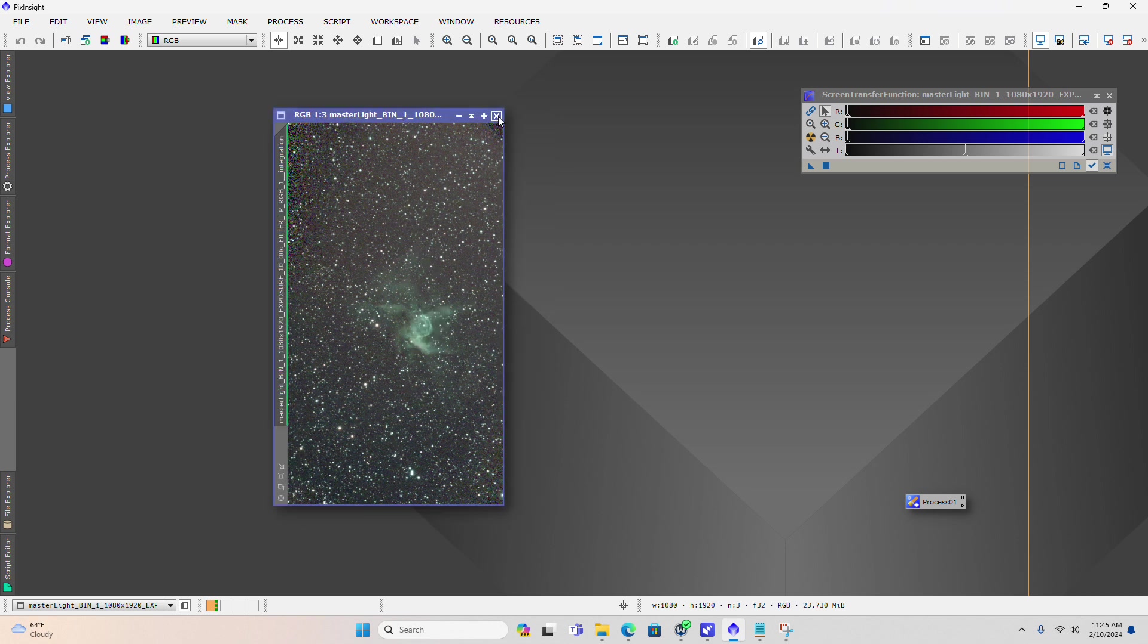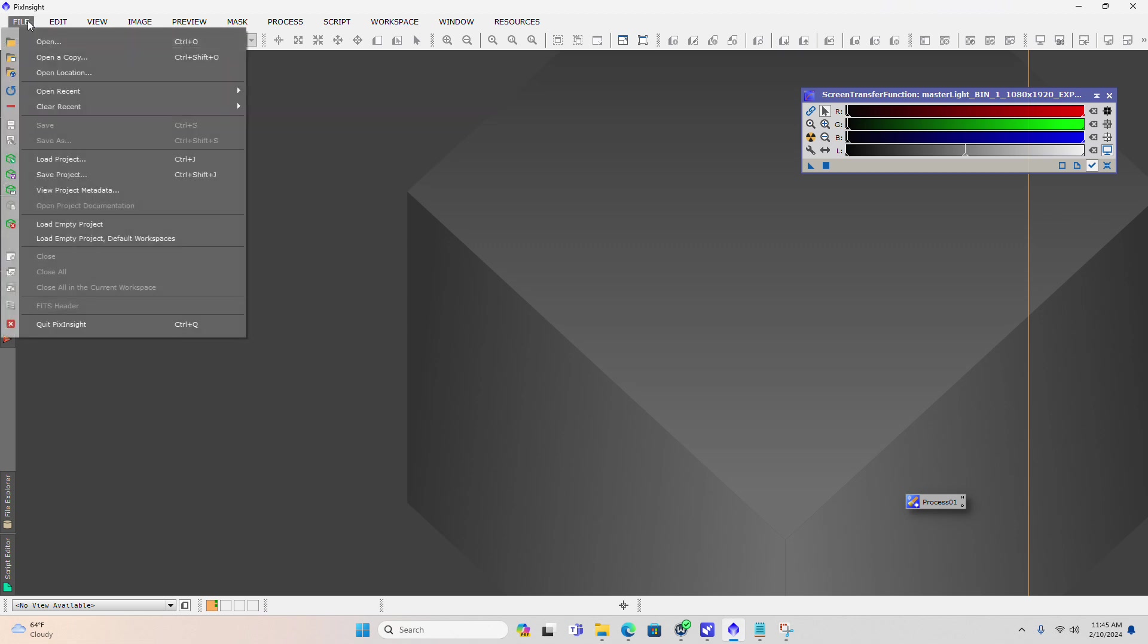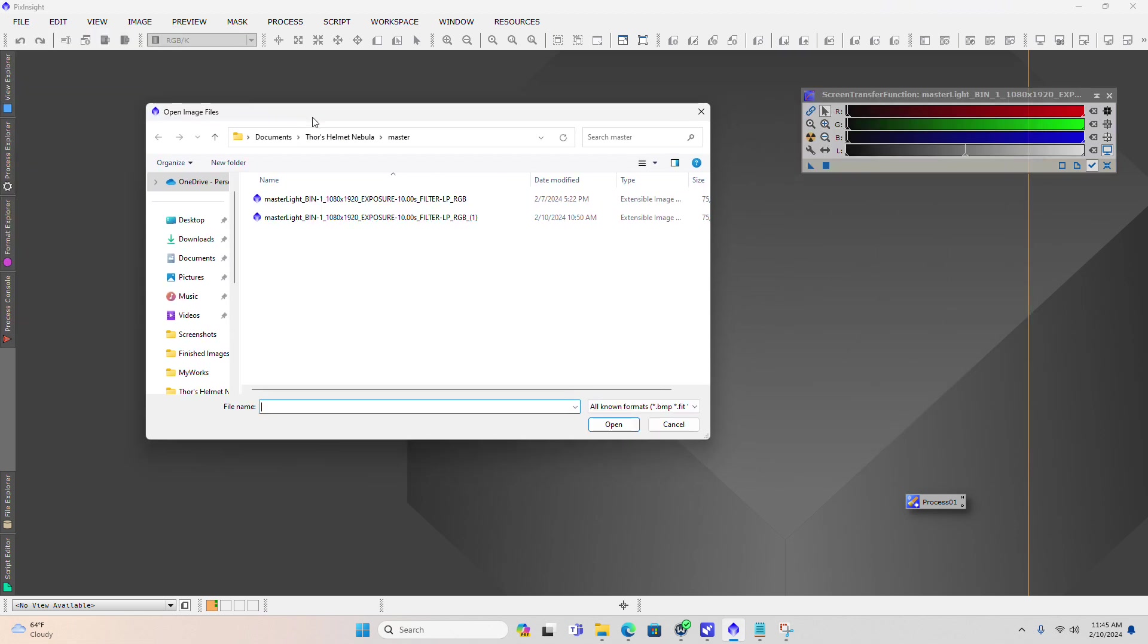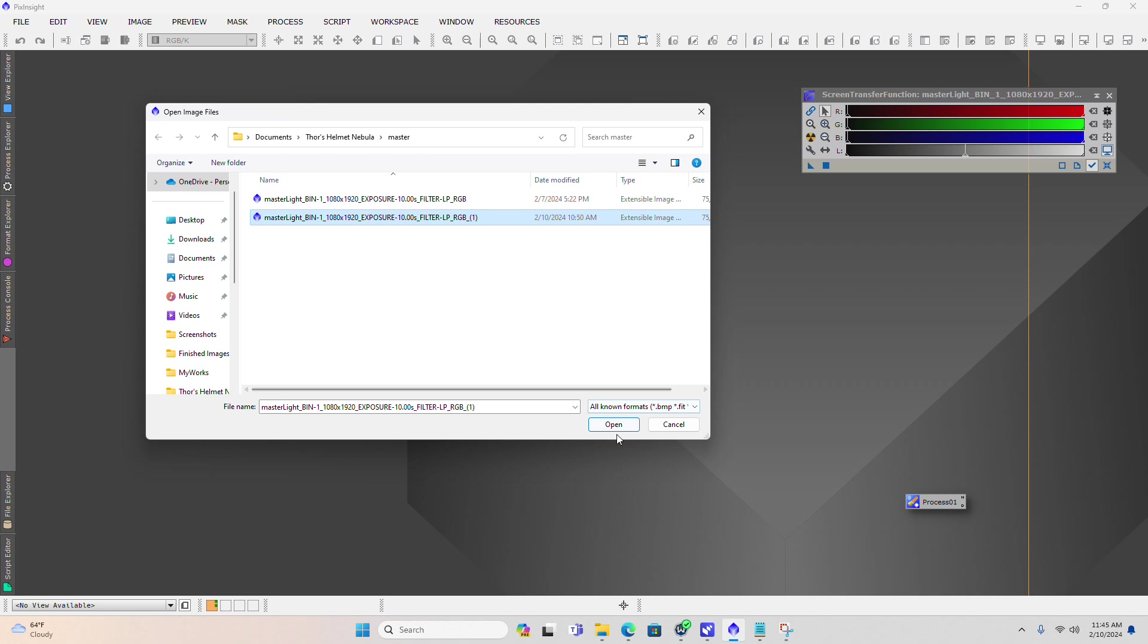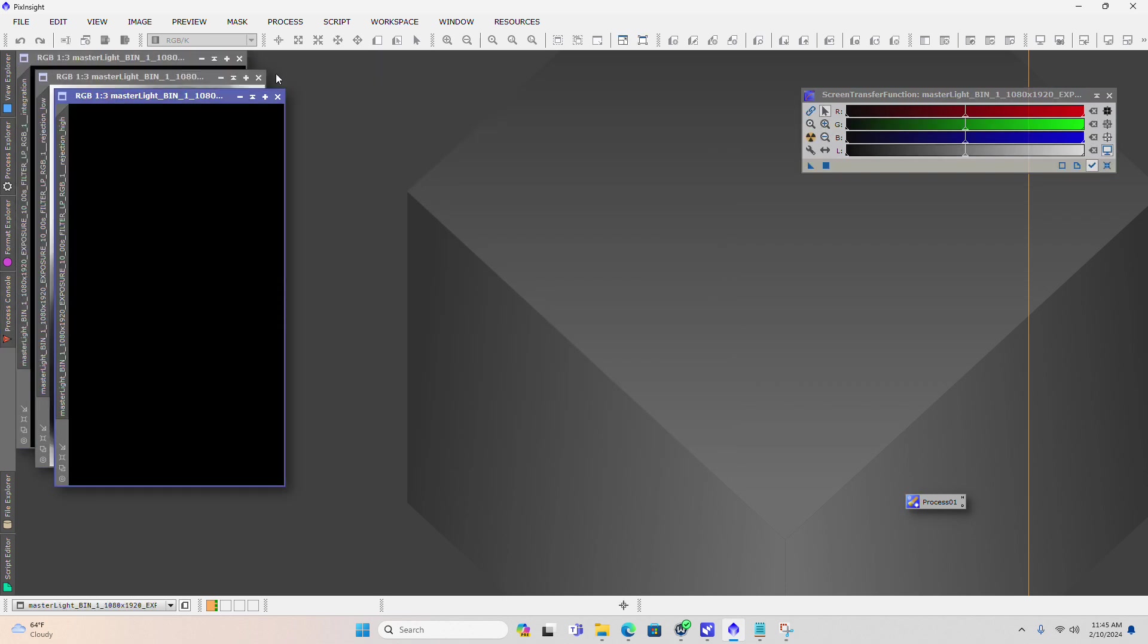The first step, once you get everything stacked, is to go and open the master light frame that you've just stacked. In the previous video you see where that image gets stored, so I'm going to go ahead and open that now.